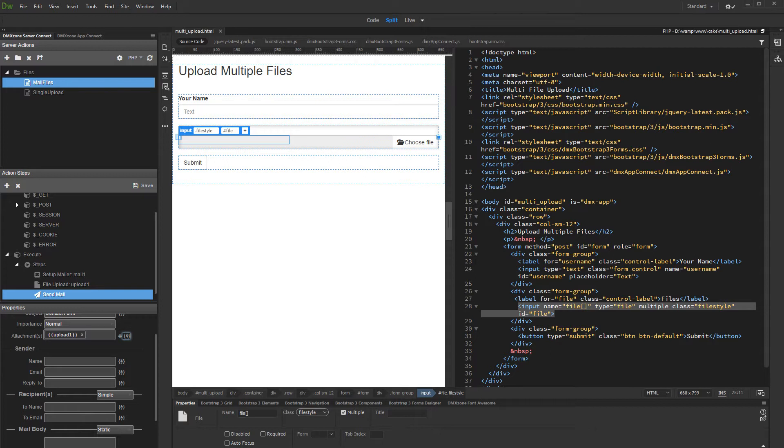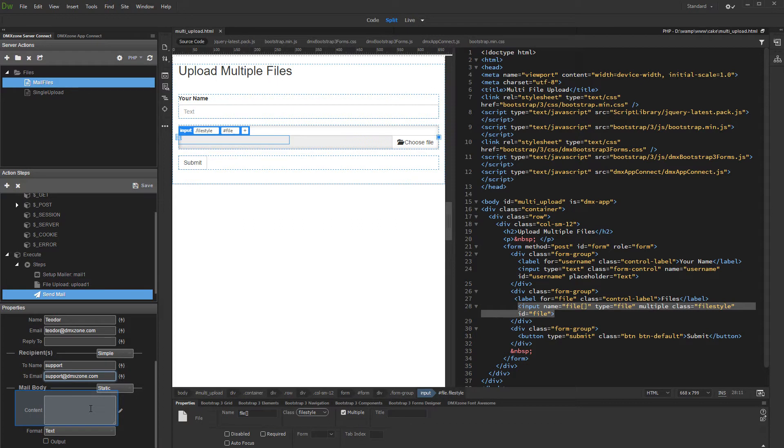Then, setup the sender and recipient info. We've already explained how to setup these in our previous tutorials, so we won't show this again. Then, setup the mail content, if required.